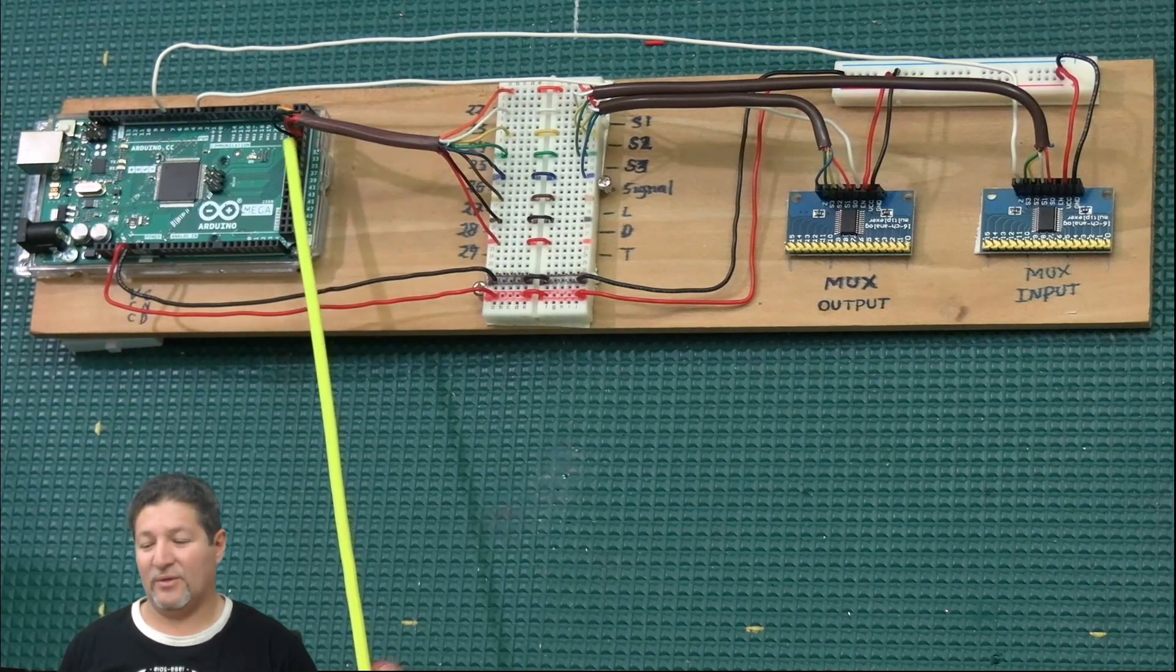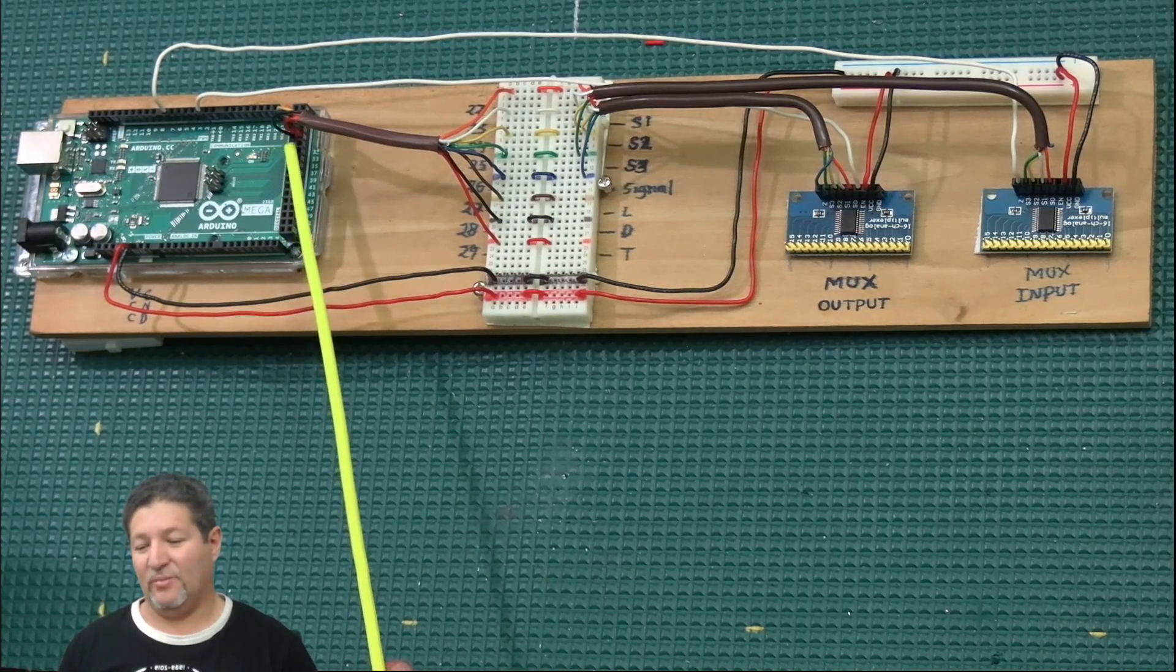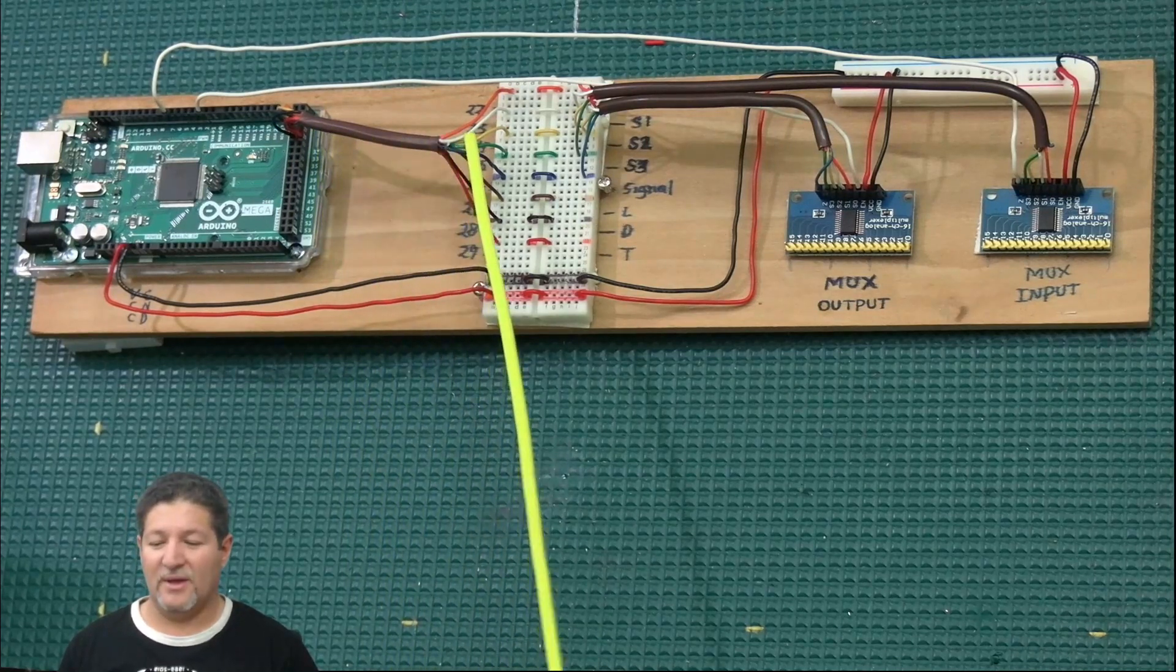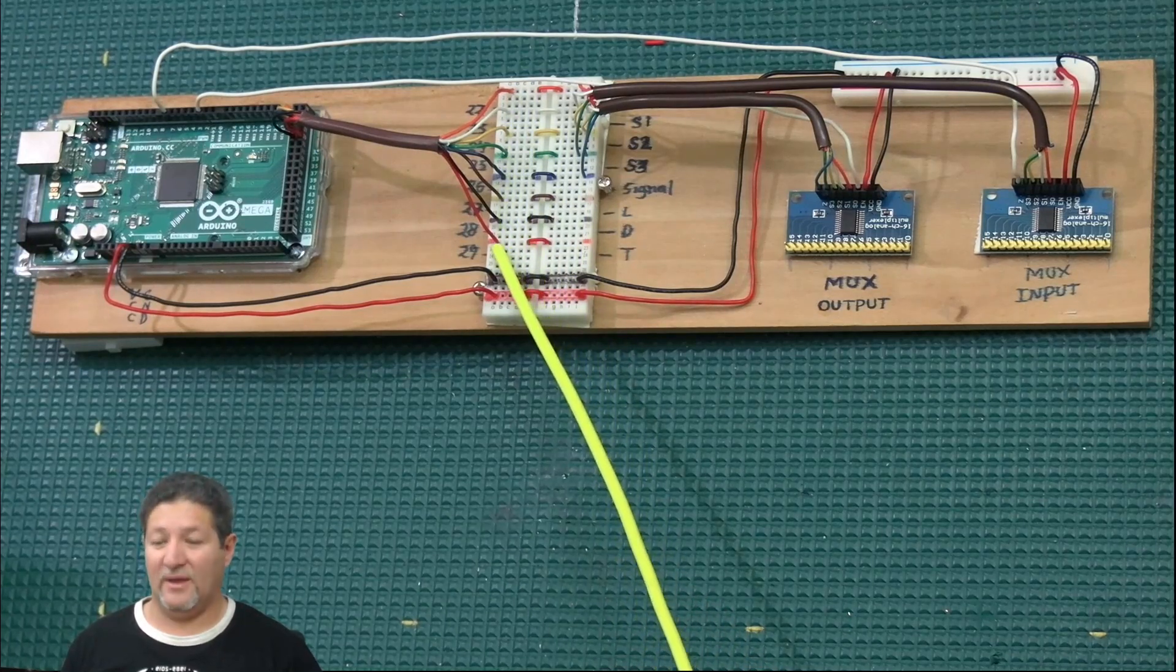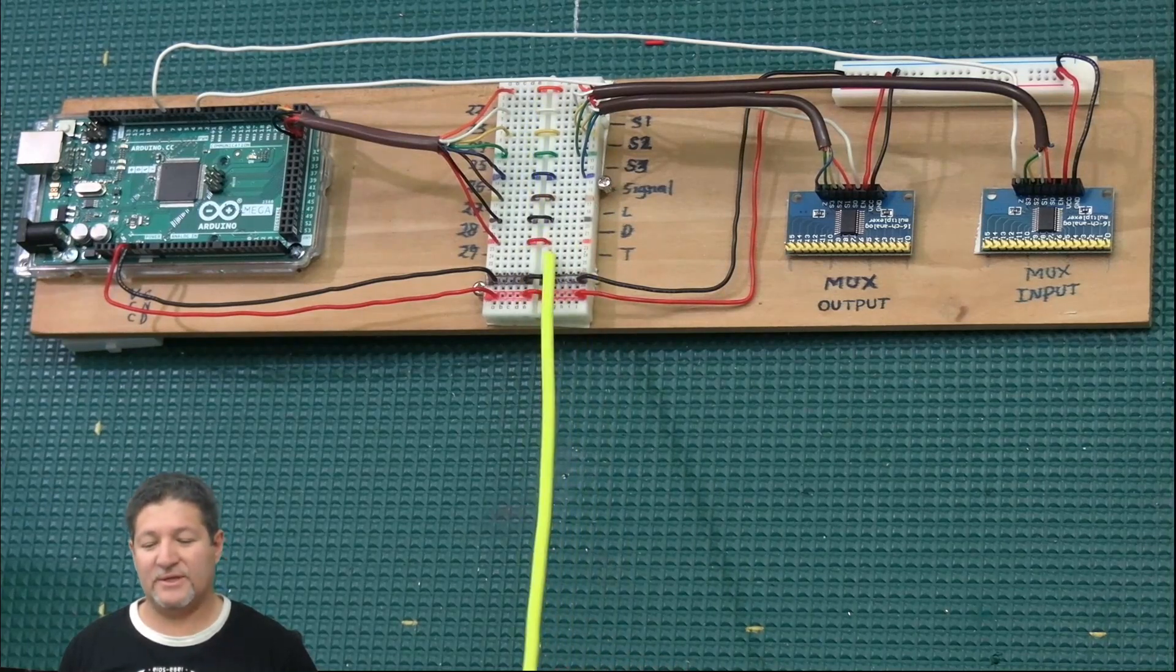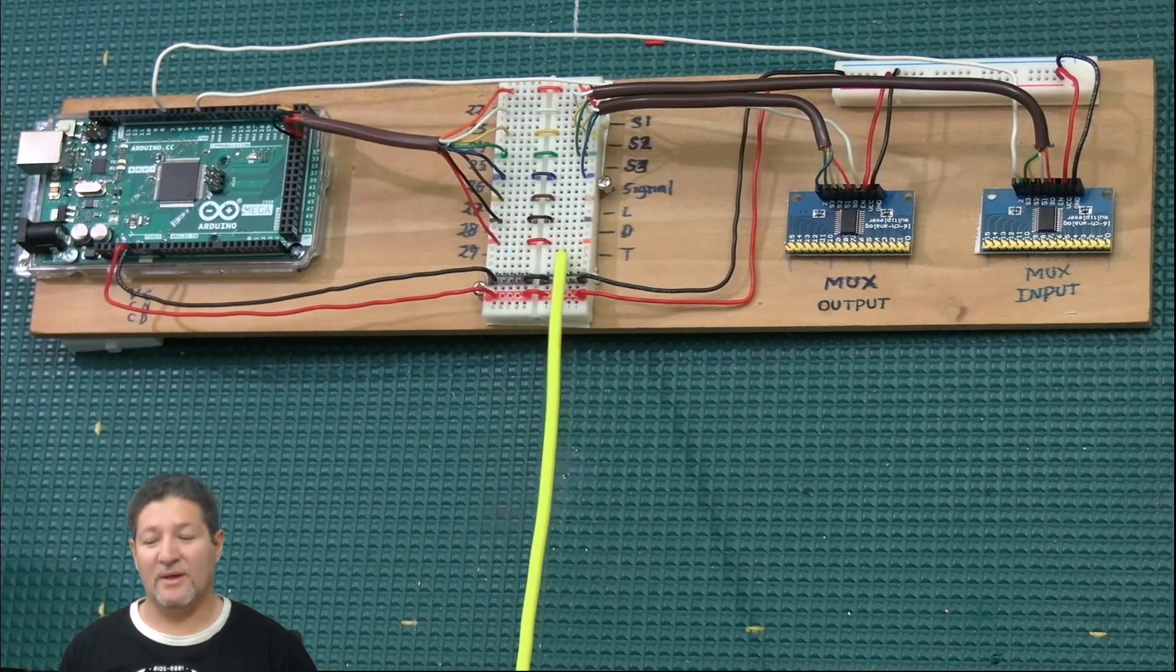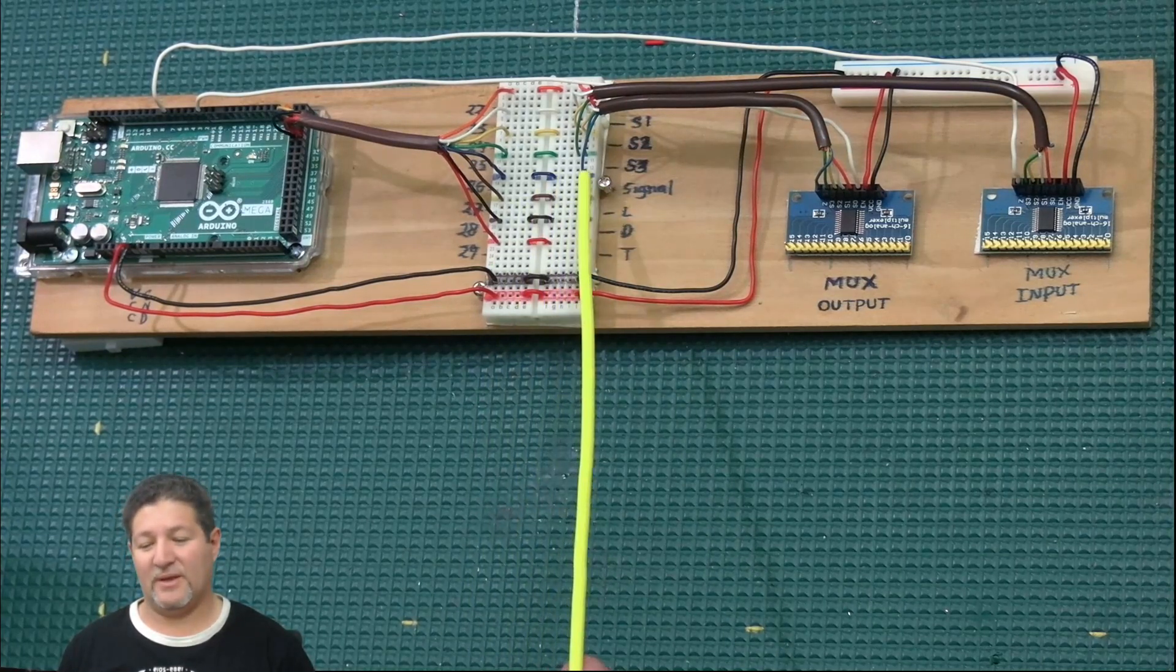You take pins 22 through 29 off of the Arduino here. Those are the S0 through S4, and then the LD and the T lines. And the signal line too. You take them out here and then I put them on the very edge of my little thing here. I put jumpers across the middle here because these are not continuous when you jump from one half to the other, it doesn't have electrical continuity.